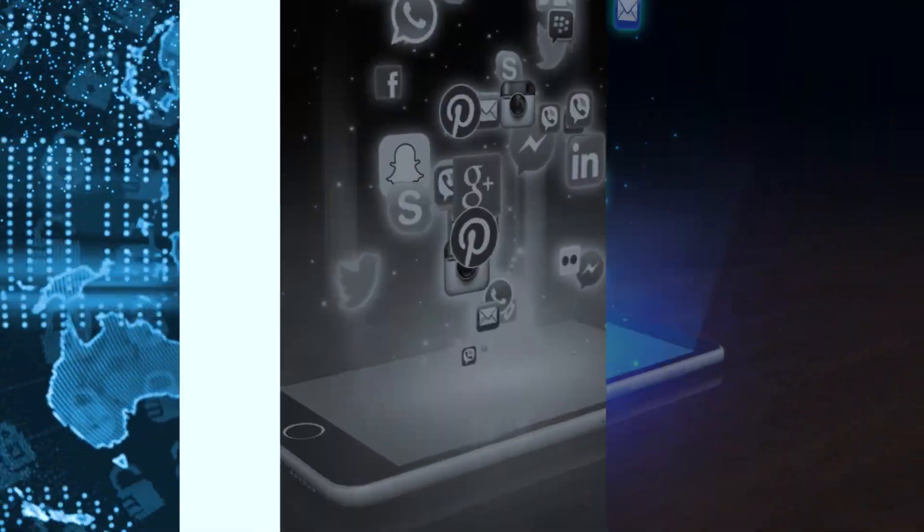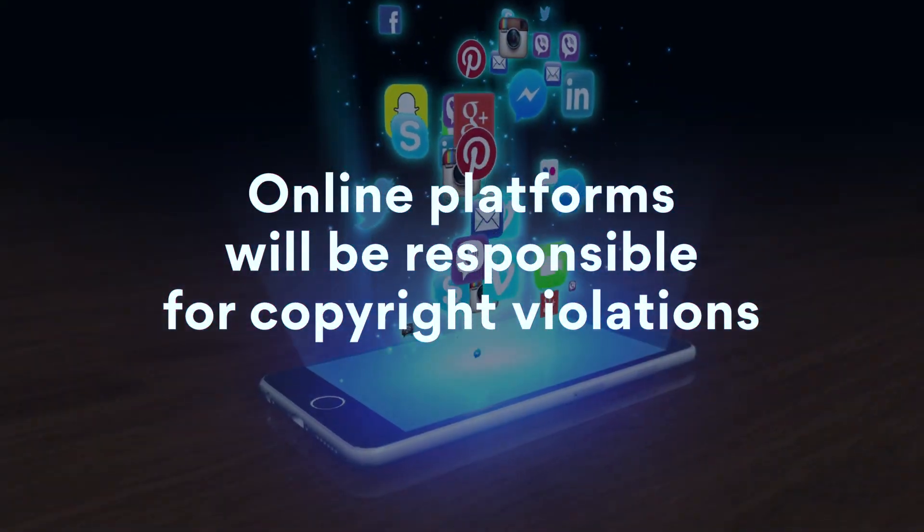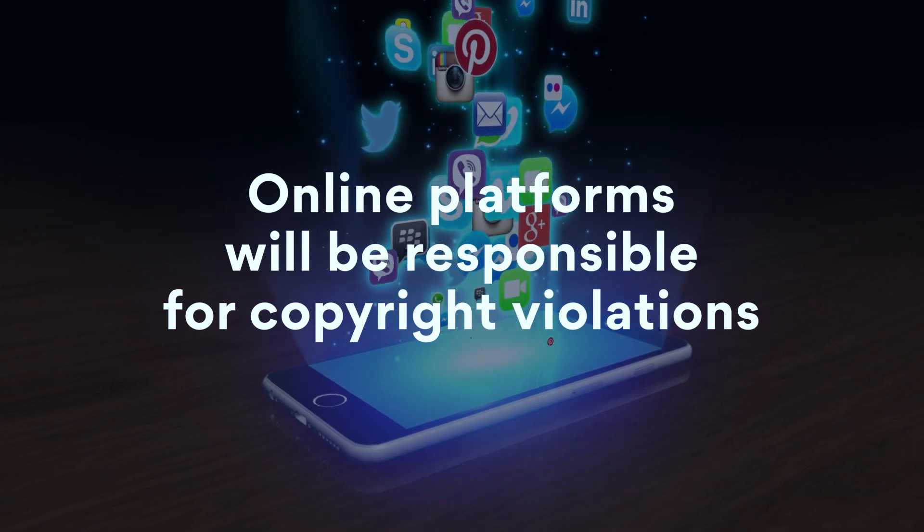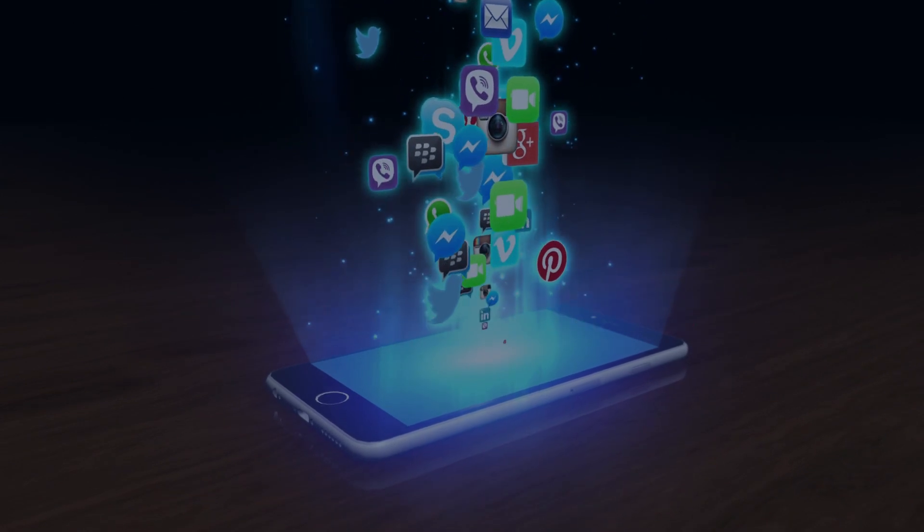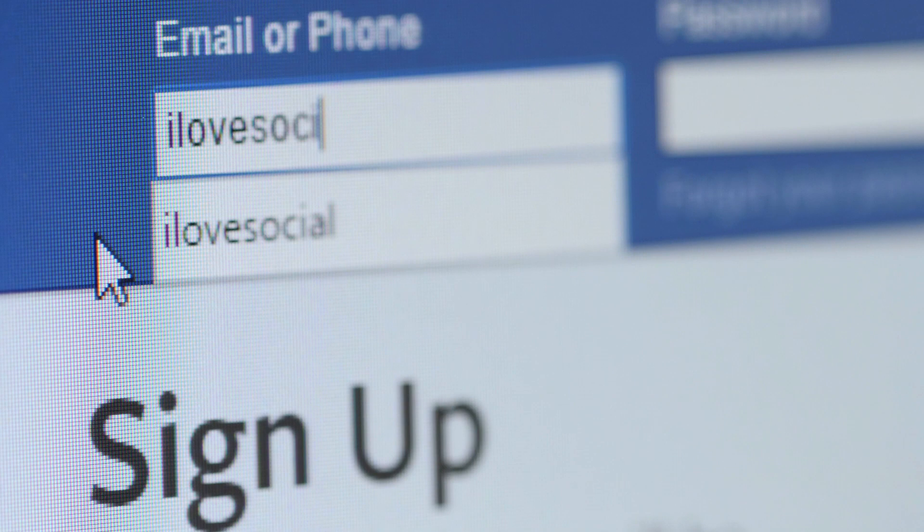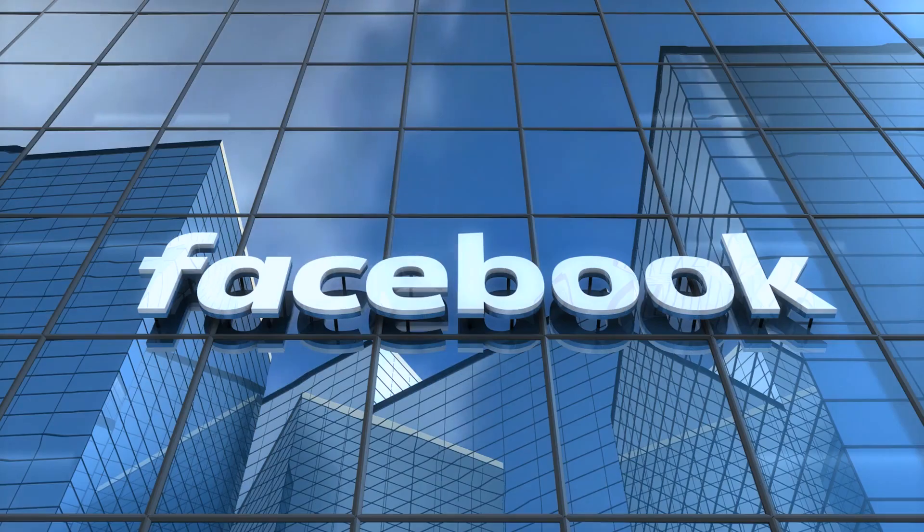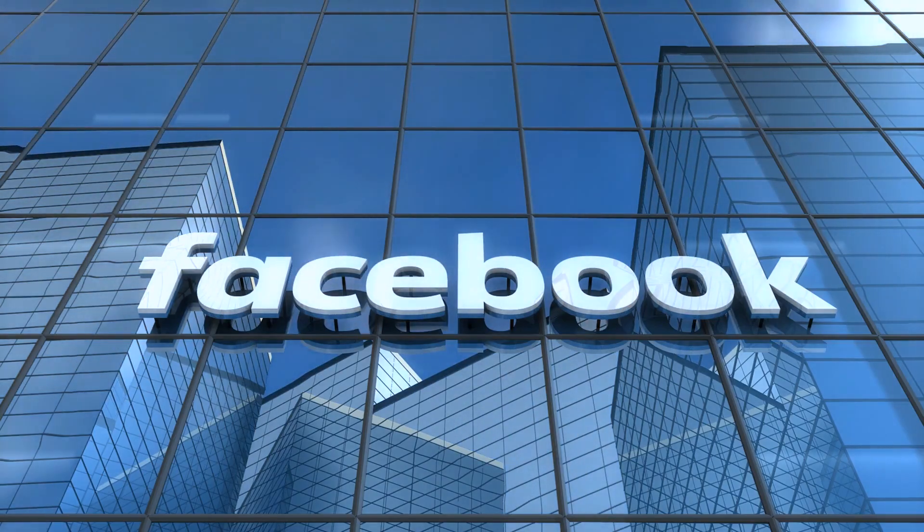What's going to happen now? Among other things, the new directive makes online platforms directly responsible for users' copyright violations. That means if you upload a Drake meme to Facebook, Facebook will be held liable for infringing Drake's copyright.